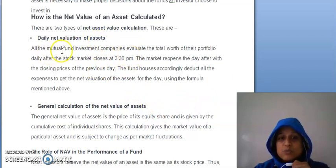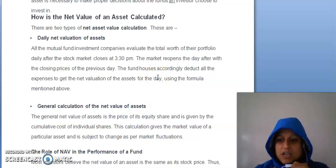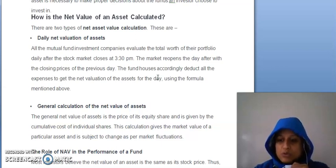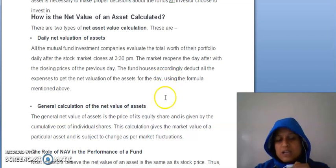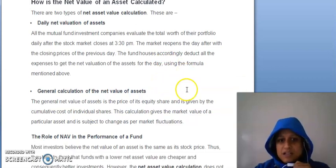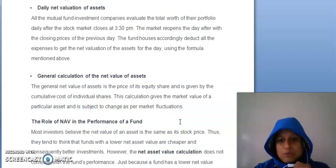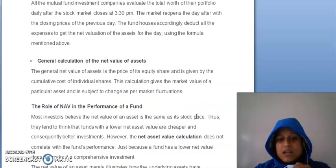Jo daily net valuation of asset hai, usmein jo bhi saari mutual fund investment companies hoti hain, woh evaluate karti hain apni total worth portfolio ke daily, jab stock market close hoti hai. Matlab jis-jis company mein unhone invest kiya hua hai, us company ke jo share ka price hai, usse woh calculate karne ke liye consider karte hain. Aur ye calculation aapko jo market value hai particular asset ki woh deti hai, lekin ye change hoti hai as per the market fluctuations.